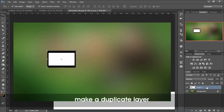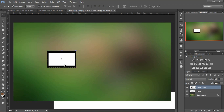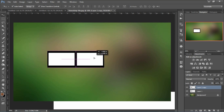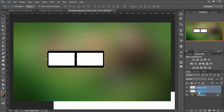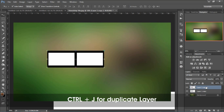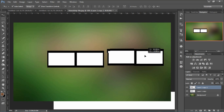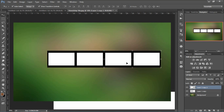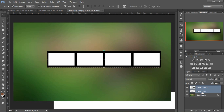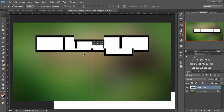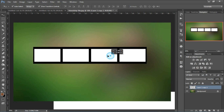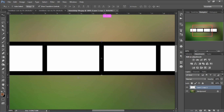Now I'll create a duplicate layer of this and place it to the side. Now I have two film strips ready. We merge both of them, then create a new layer with Ctrl+J and move it to the side as well. Now we have 2 to 4 film strips, and then we merge all the layers together.